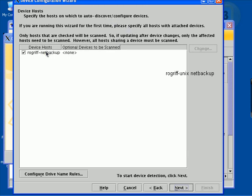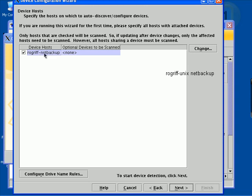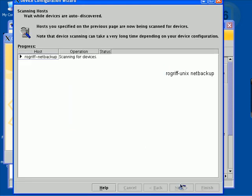We hit Next. And it's asking us about auto-discovery. This is the device host. That is, the host to which the storage device is attached. In our case, it's a robotic tape library. And we select that. And we click on Next.